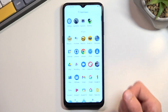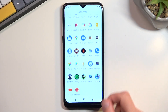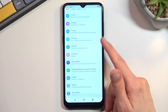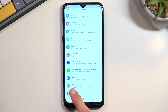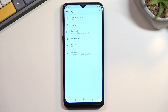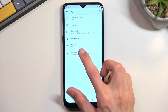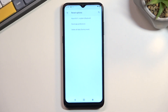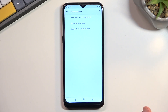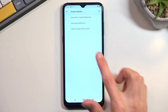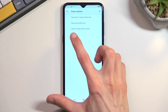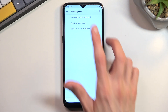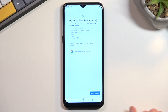To get started, open up your settings. From here, scroll all the way down to System, select Advanced, and in here you'll find Reset Options. Under here, the last option is Delete All Data — Factory Reset.